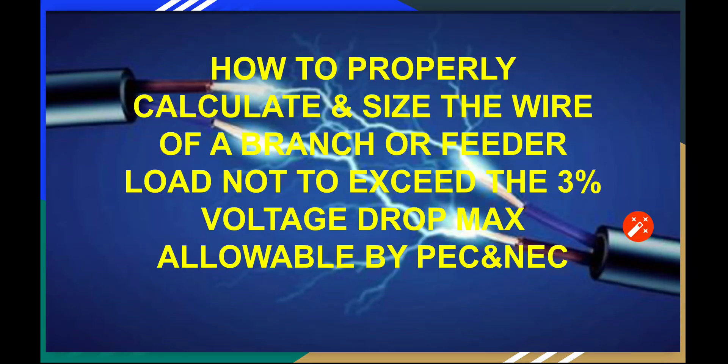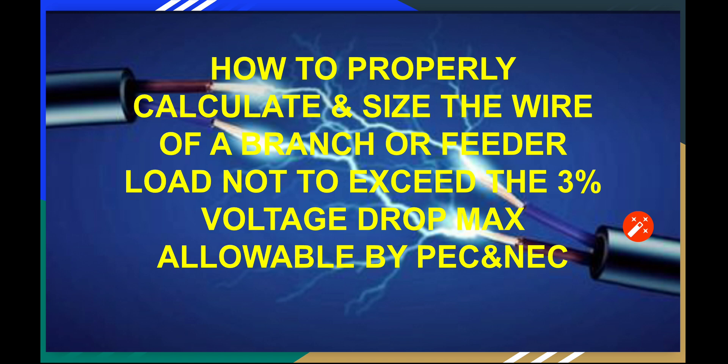Good day to you. Let me share how to properly calculate and size the appropriate wire of the branch or feeder load not to exceed the 3% voltage drop maximum allowed by PEC and NEC codes.